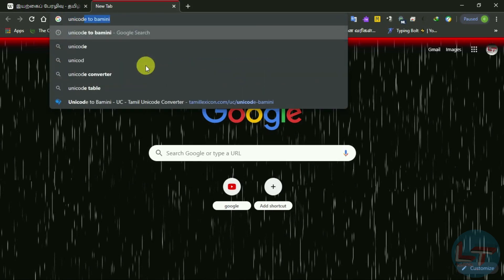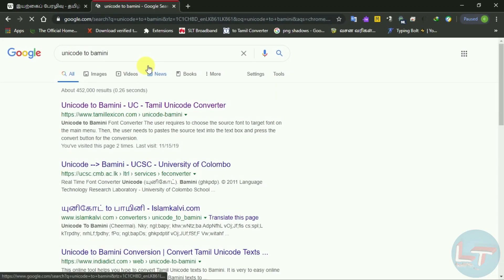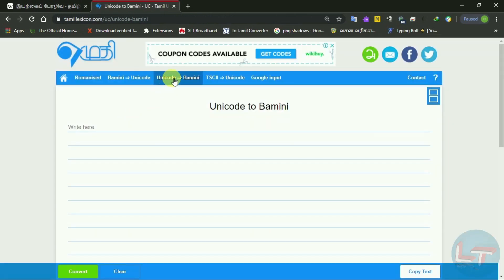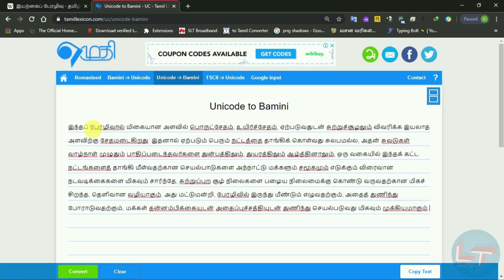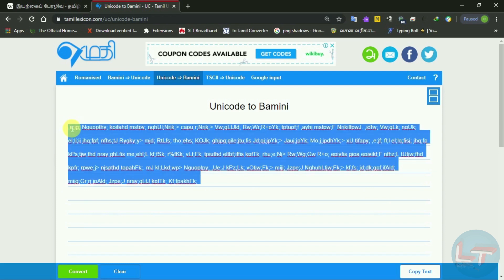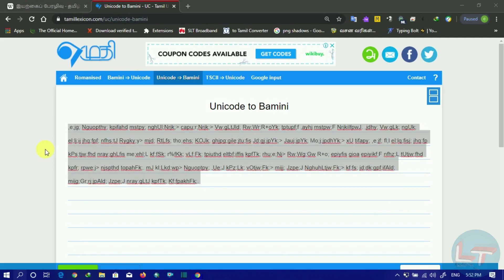Unicode to Bamini — search it. Click here. Unicode to Unicode conversion is available. Put the text into the converter. Select the text, then paste.